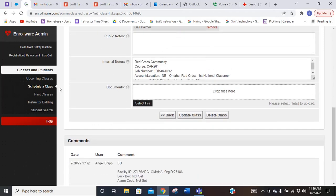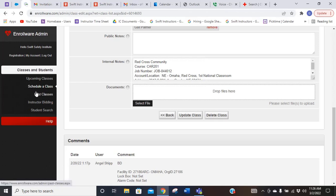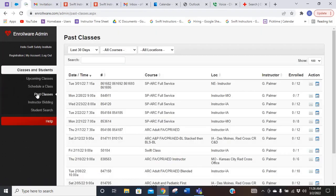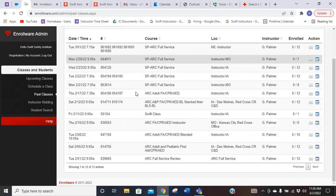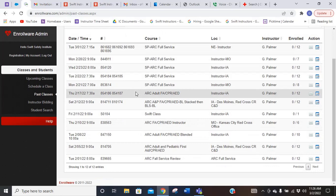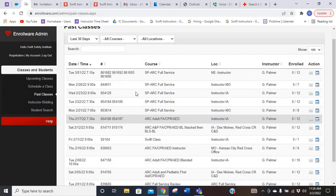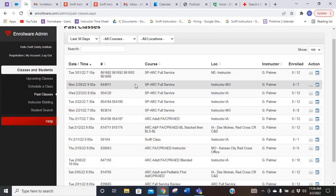Now over here on the left, if you need to look at any of your past classes, you just click on the past classes, and that is going to bring you up all the classes that you have taught if you need to go back and look at something.